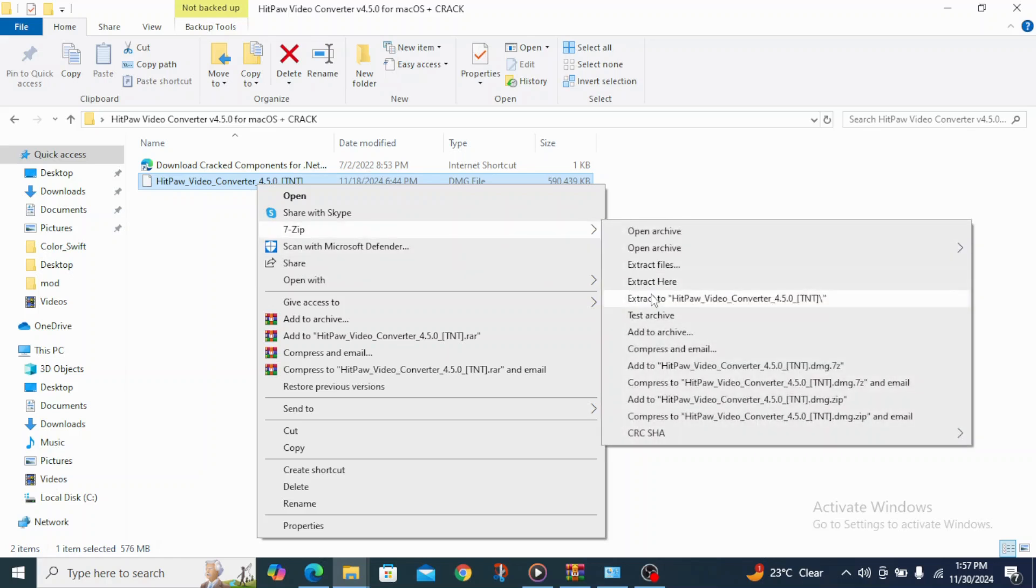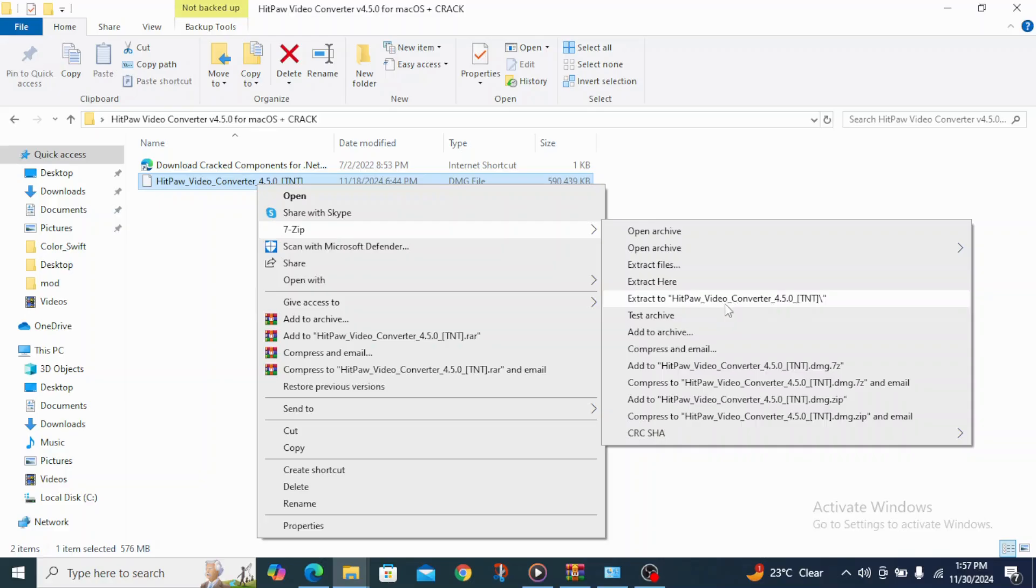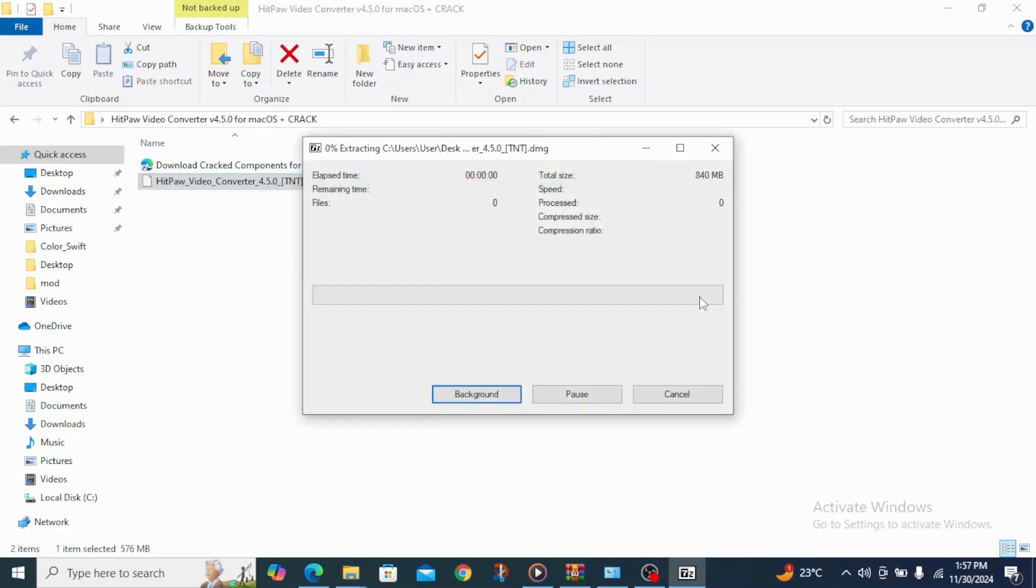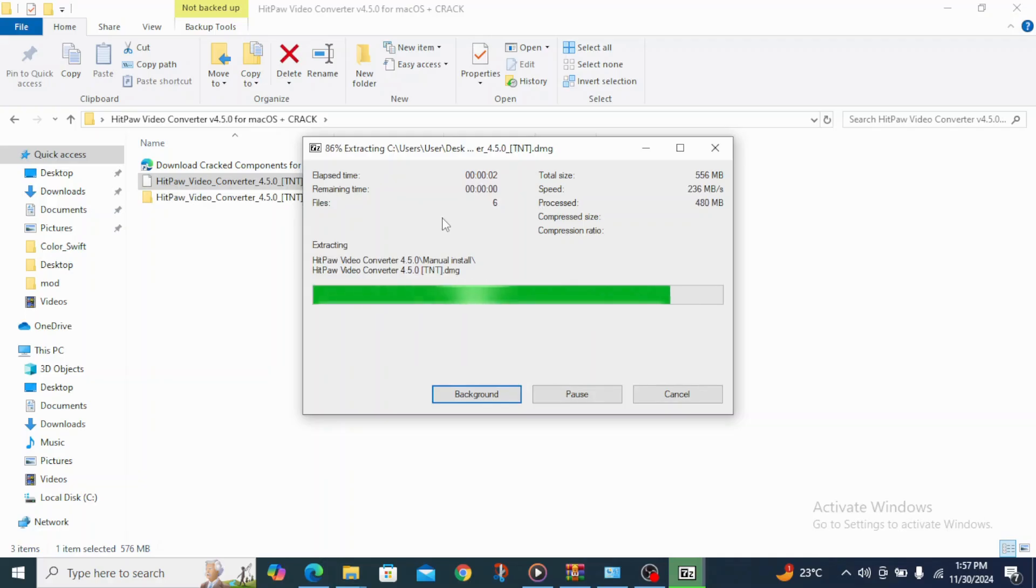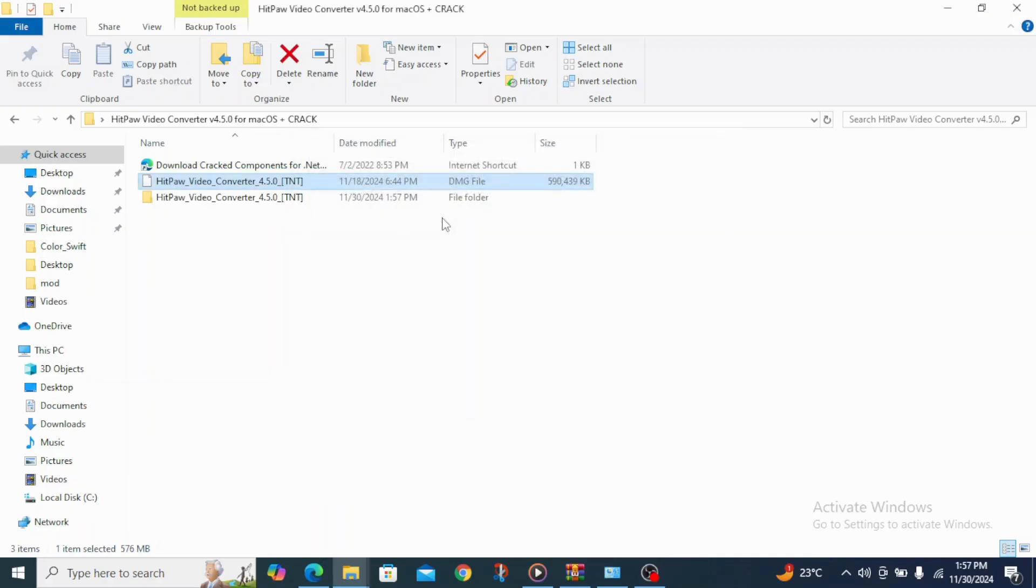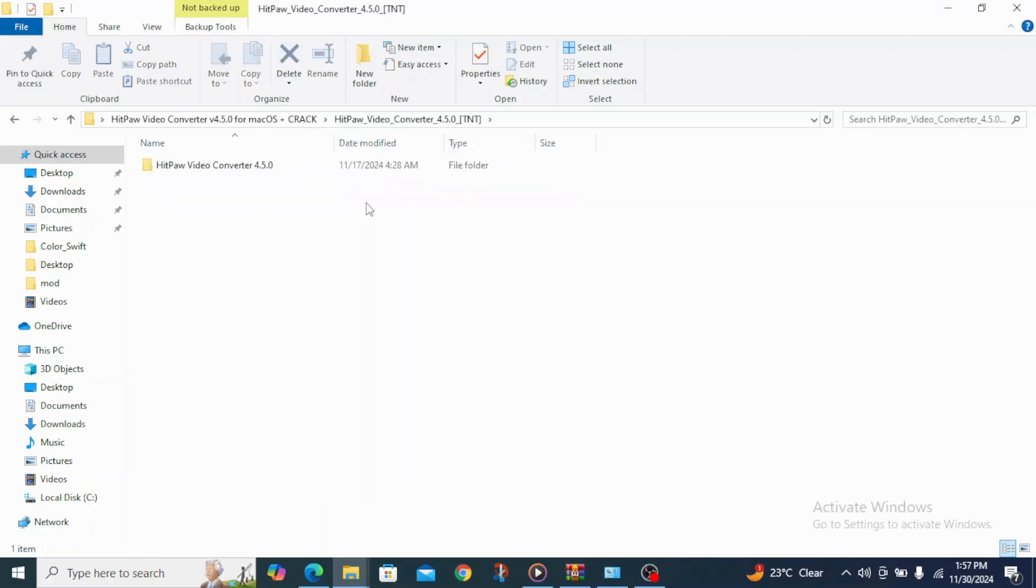So when you have this service, come over here and click extract to whatever the name is, whatever the reference name for that DNG file is. So mine is HitPaw underscore Video Converter, so I click extract. So what you just have to do is wait for it to extract.